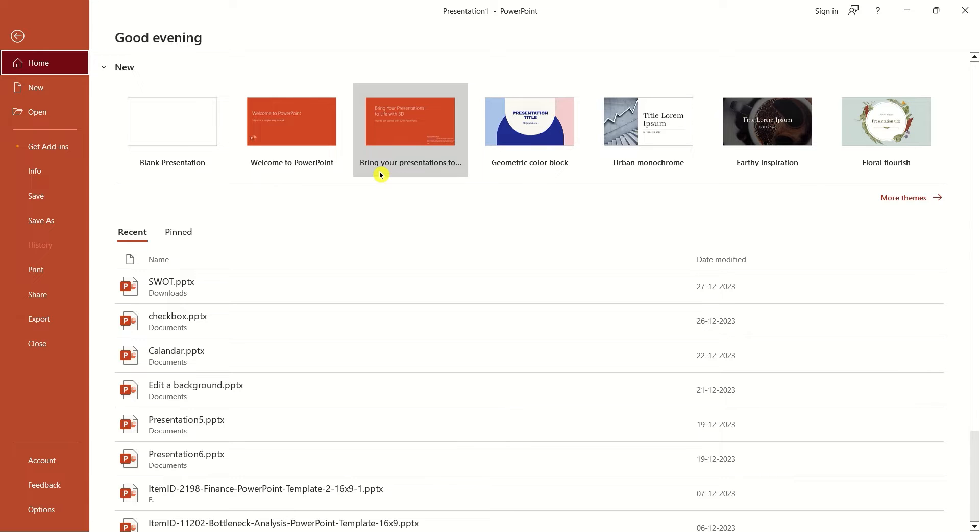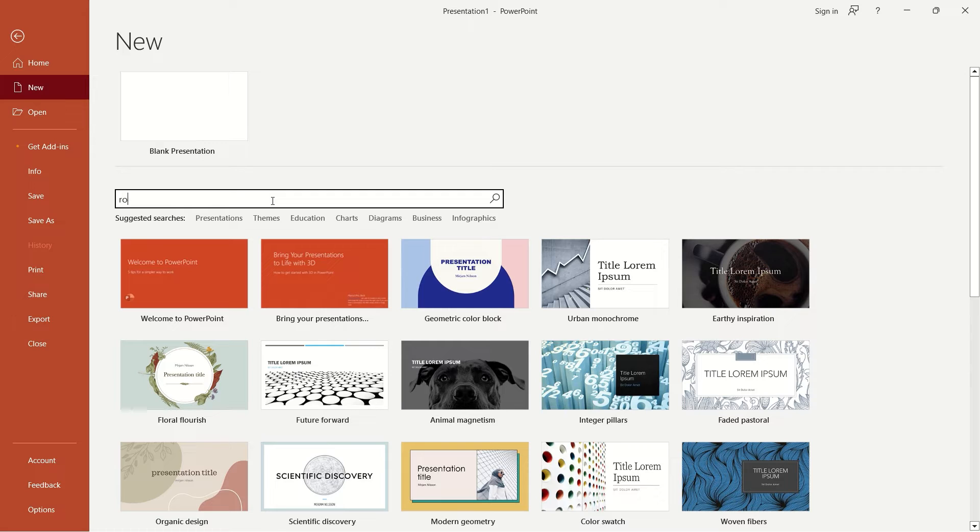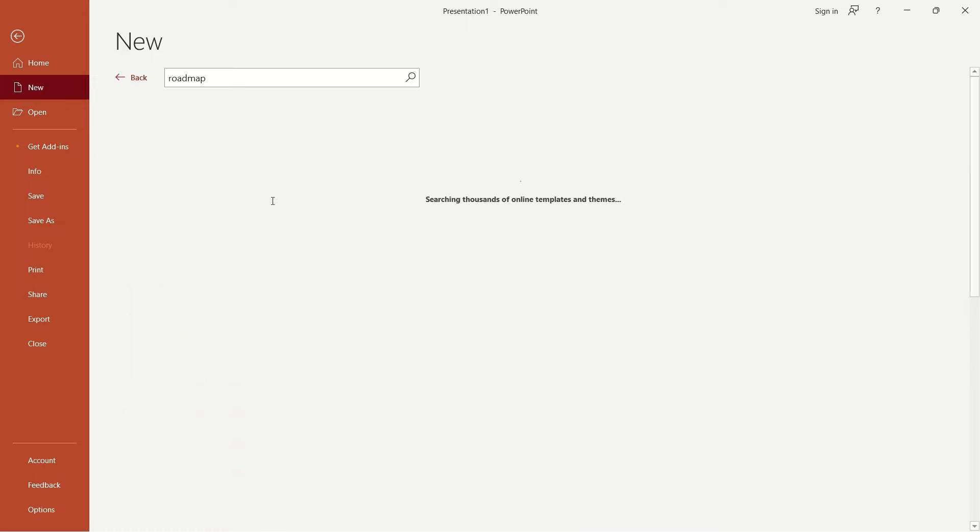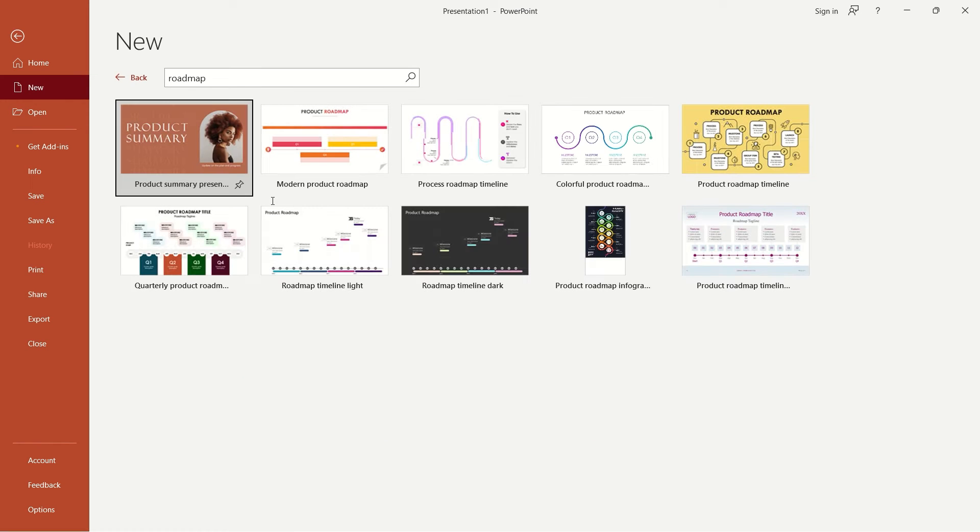Navigate to the left sidebar on the start screen and click on new right below the home icon. In the search box, type road map and hit the search button.